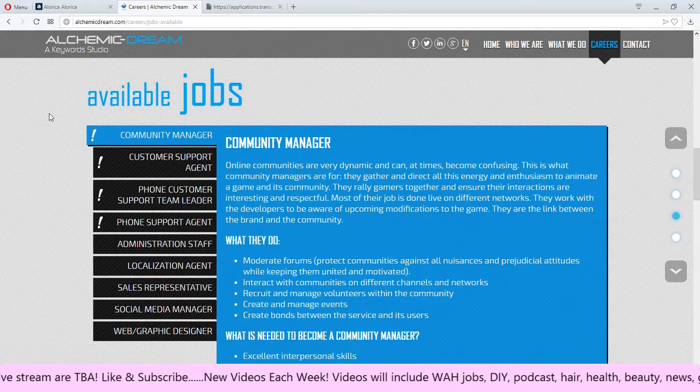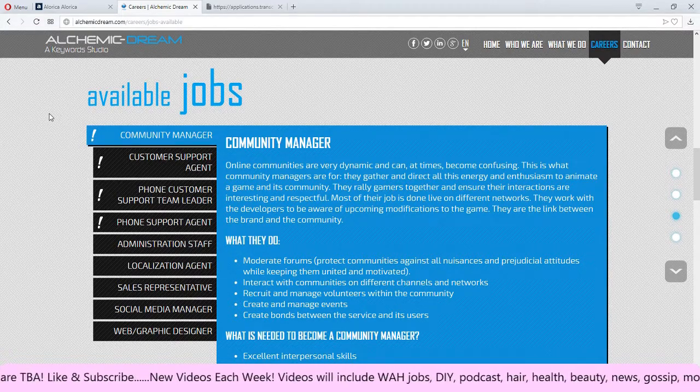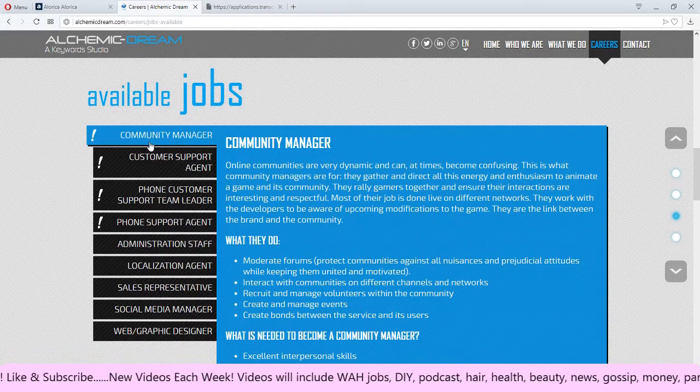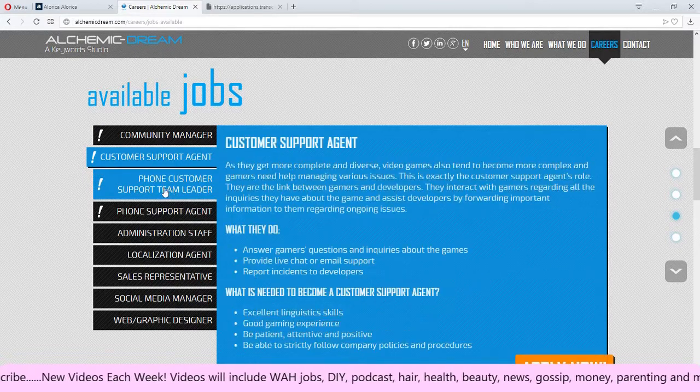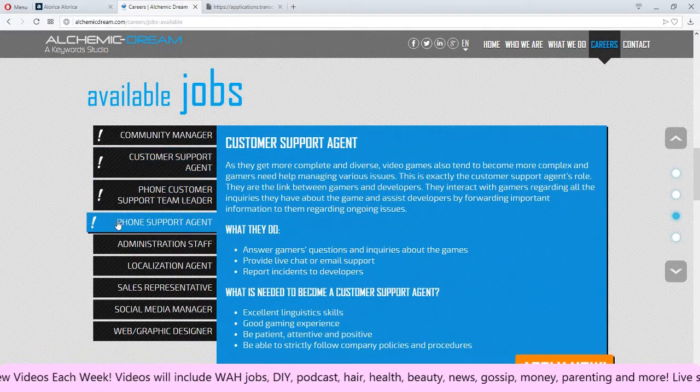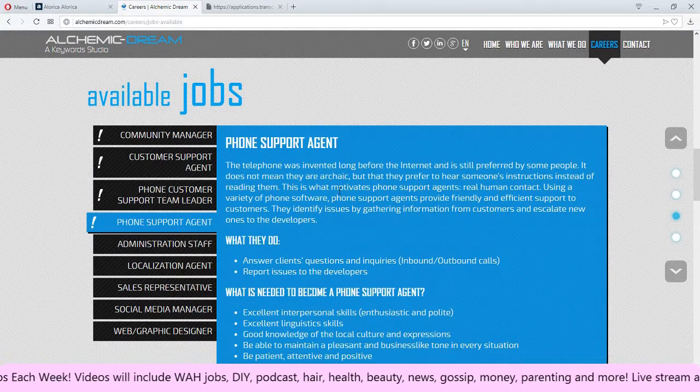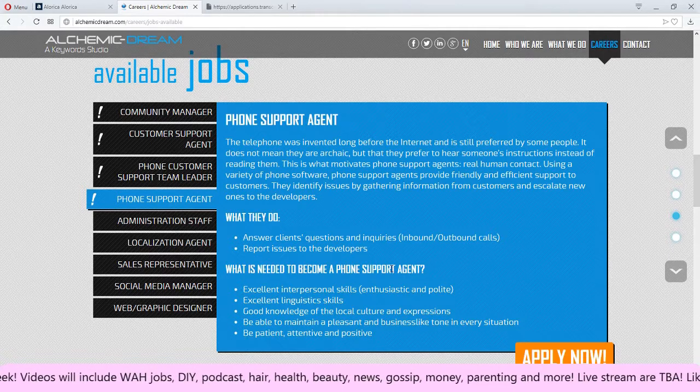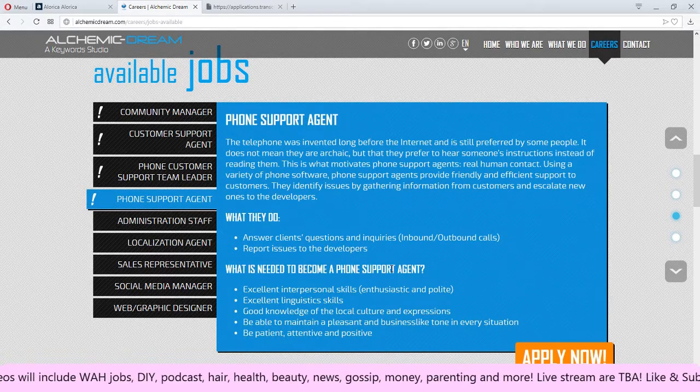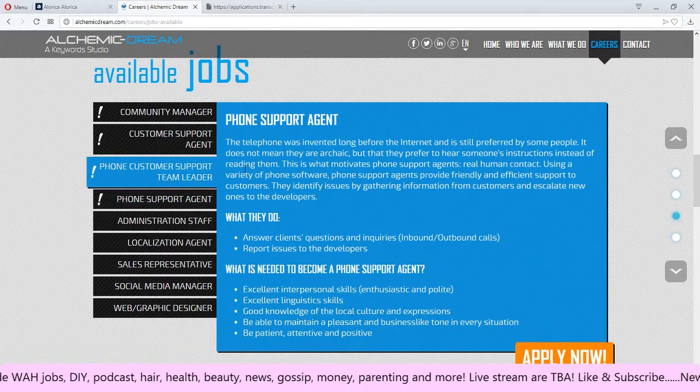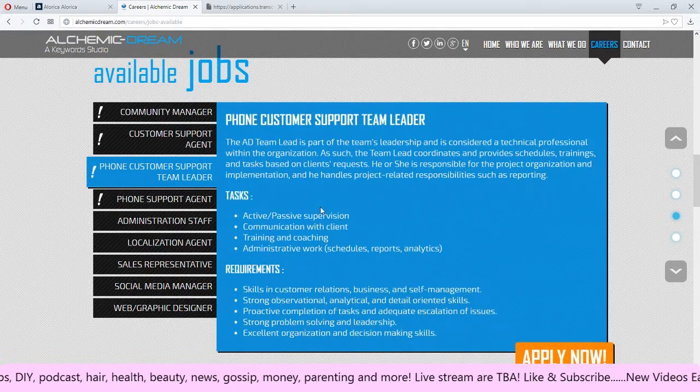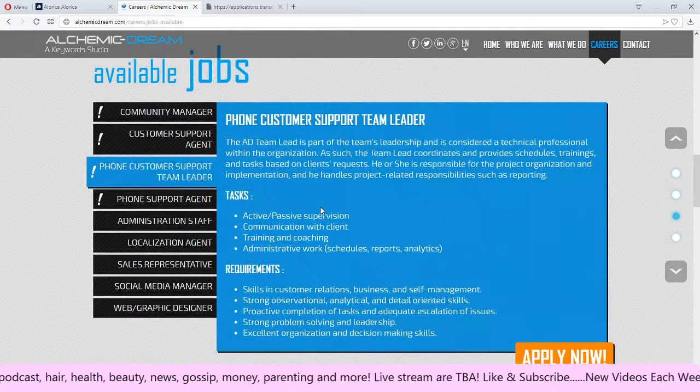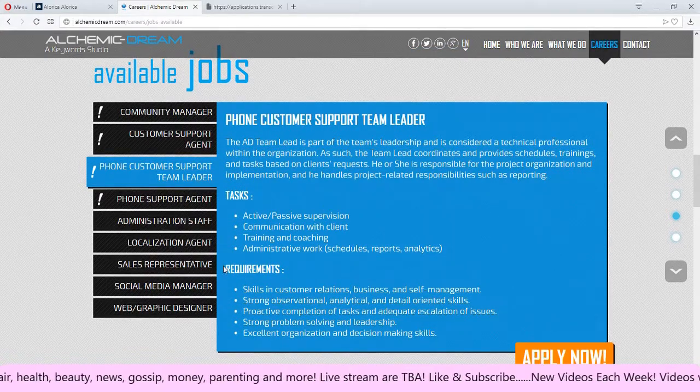I don't know how to pronounce this but they are looking for people for four different positions: the community manager, the customer support agent, the phone customer support team leader, and the phone support agent. Here if you read down they really don't go into detail on what they're looking for. They do show you that it's inbound and outbound calls but if you click into each one of these they really don't ask for that much from you.